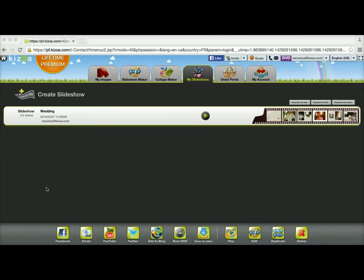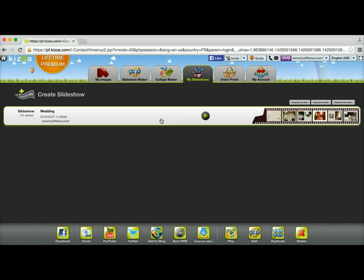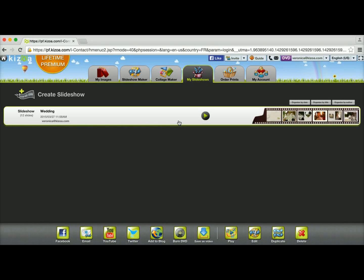In this tutorial I'm going to show you how you can modify a slideshow that you've already made. To get to your slideshows, go to the My Slideshows tab and you'll see a list with all of your slideshows. I have one slideshow which is a wedding slideshow that I'm going to work on today.